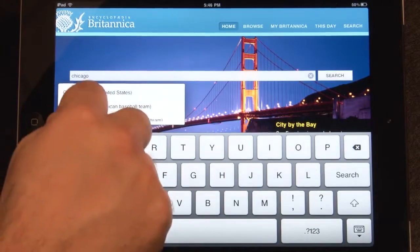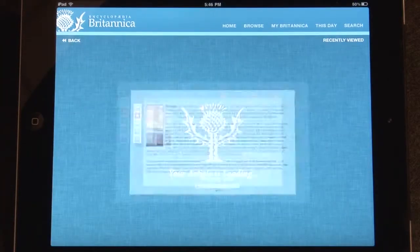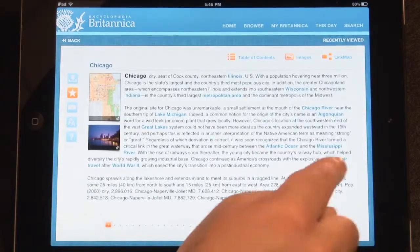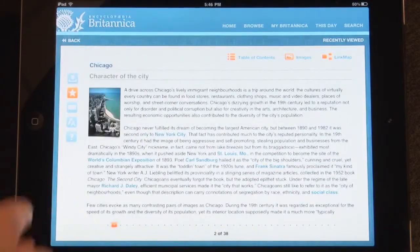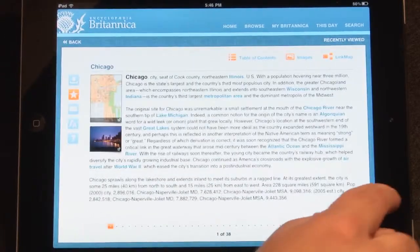To browse through an article, swipe to the left to view the next page, or swipe right to go back to the previous page.